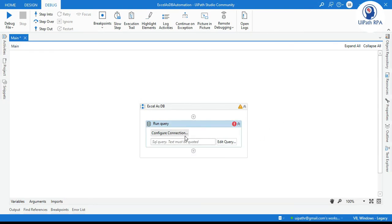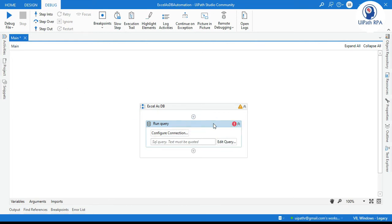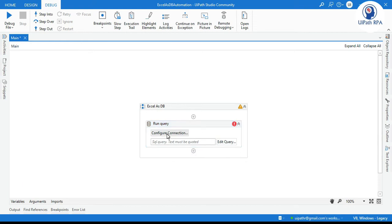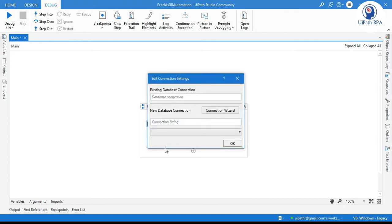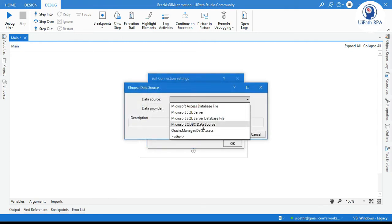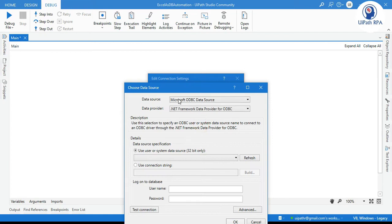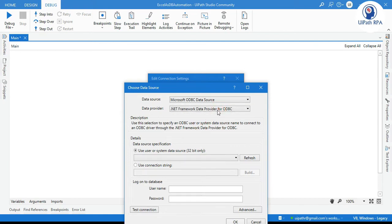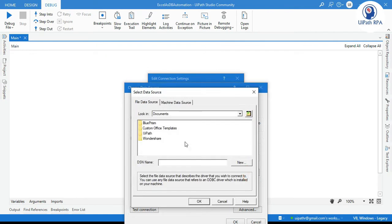So here first we need to establish a connection. If you have already established a connection in the connect activity, you just need to enter that connection string here. Click on this configure connection. Click on connection wizard. Select data source as a Microsoft ODBC data source and this is your data provider. Now click on connection string. Click on build.